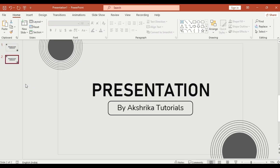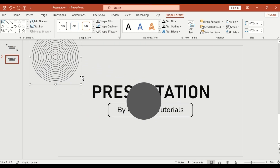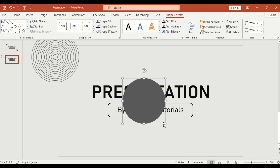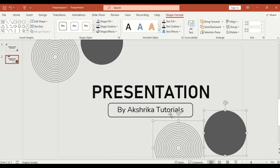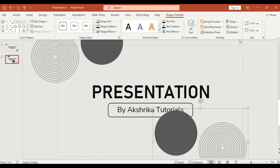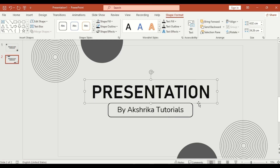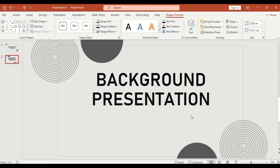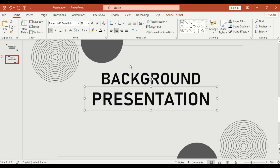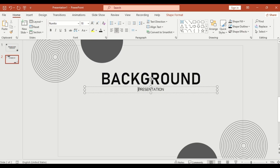Duplicate the previous slide. Duplicate the shape again, place it in the opposite corner and adjust the angles. Add a heading like 'Background' and a small text box with dummy content to explain your context or project.